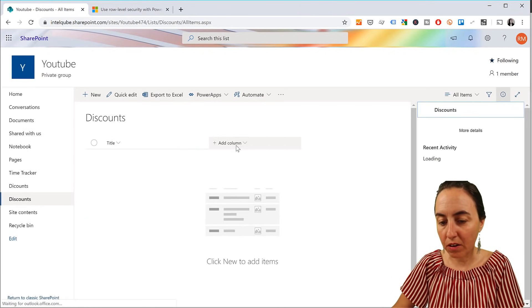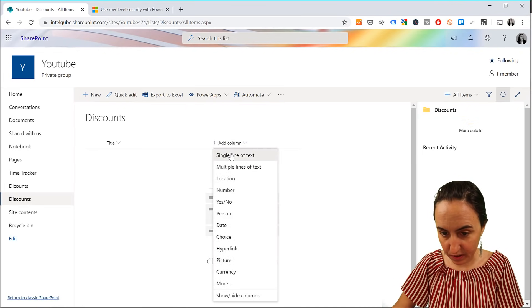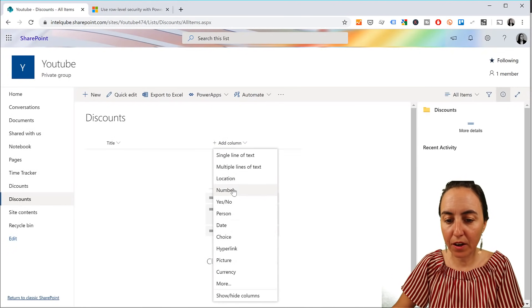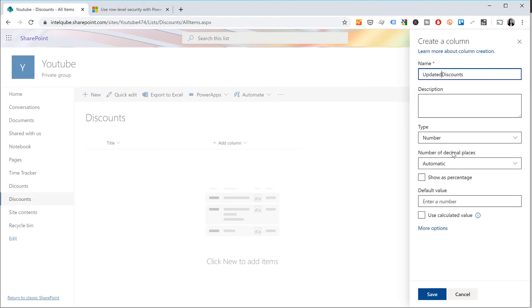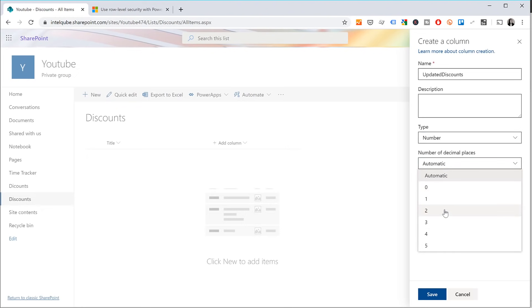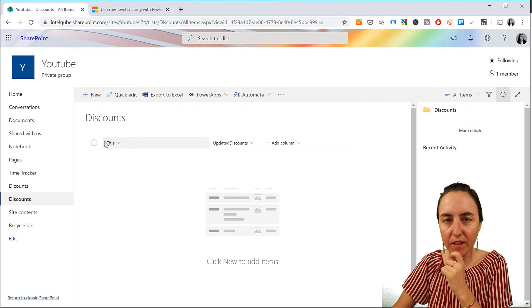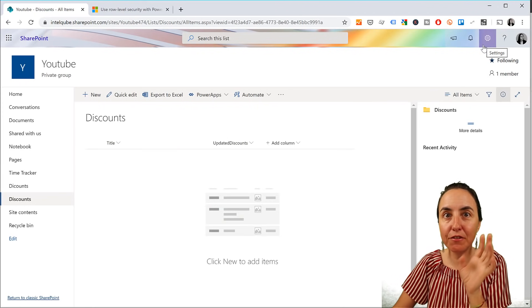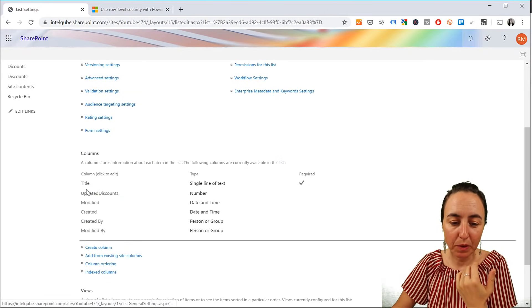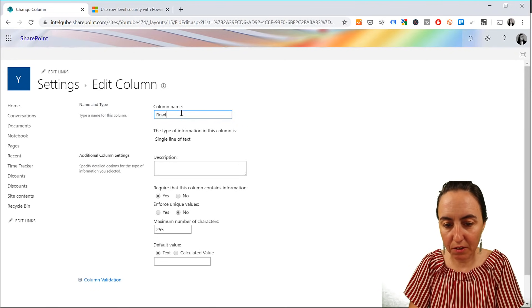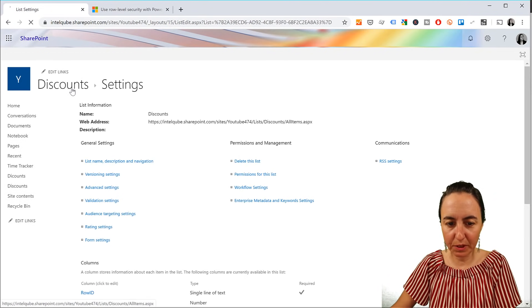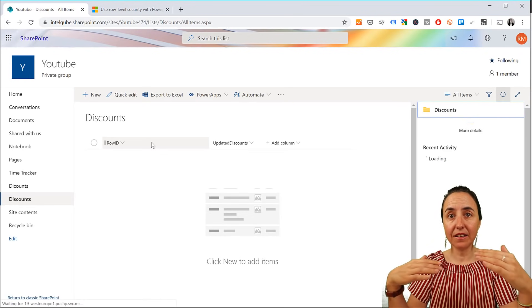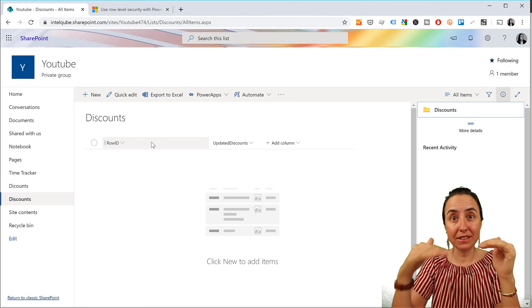And here we're going to add a new column where we will put the discount. So it's going to be a number, discount, and then maybe we should call it updated. So we can then differentiate it in Power BI, updated discount. And then we're going to have this as a number with the two decimals. And save. And we're going to use the title as the ID for the line. So we're going to go here. List settings is the easiest way than when we create a power app to manage this. So this is going to be our row ID.